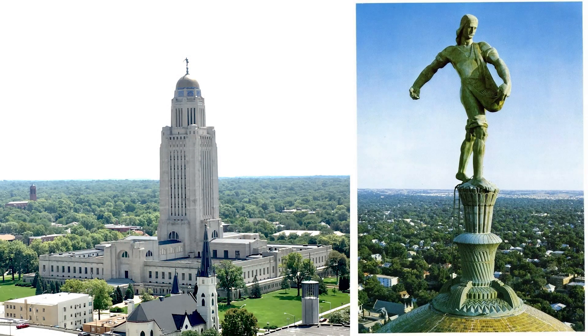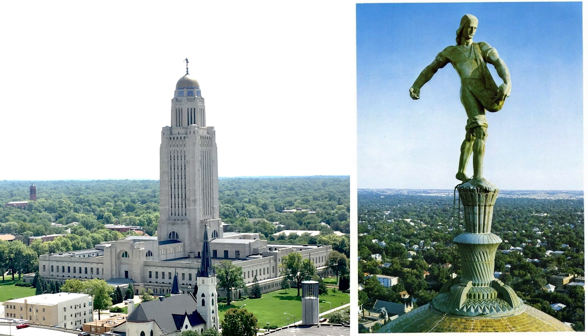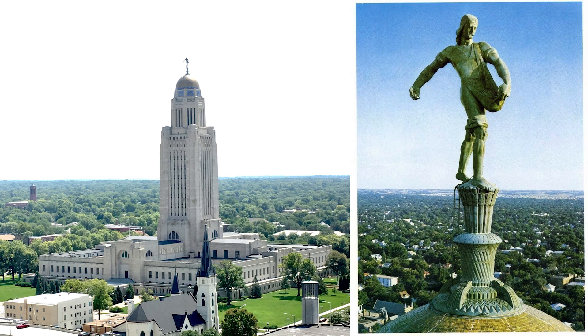When we were in Lincoln, Nebraska with the boys last year on our cross-country tour, we stopped to see Union College. We also toured the city, and as we drove to their capital building, I was surprised to see the statue on top of it. It was like a sower. It's actually a statue of a sower.